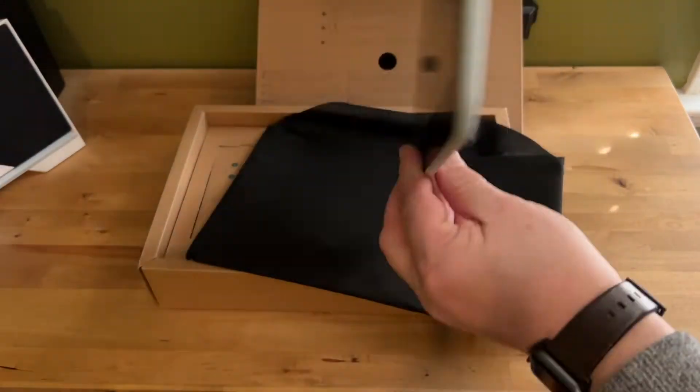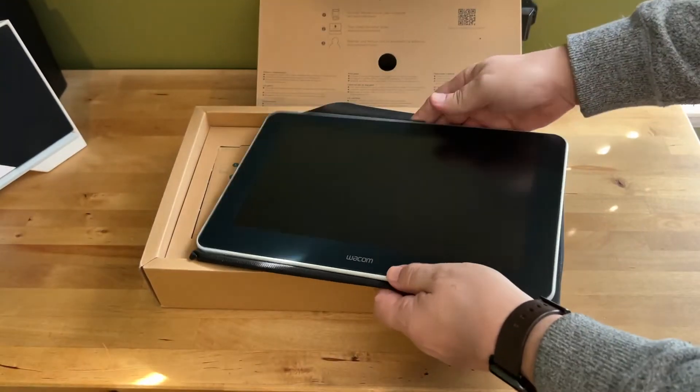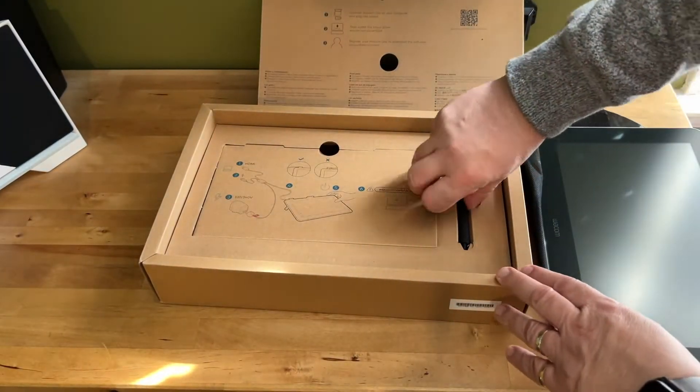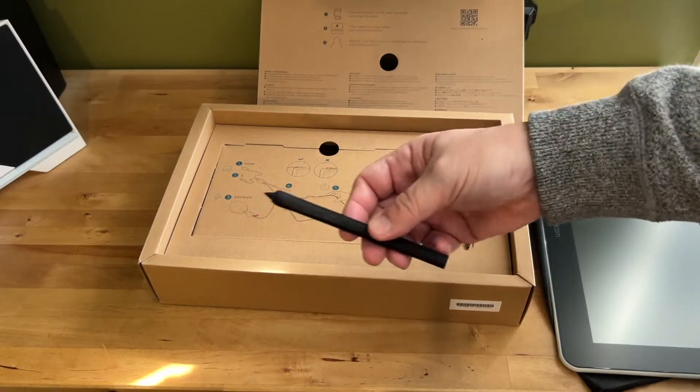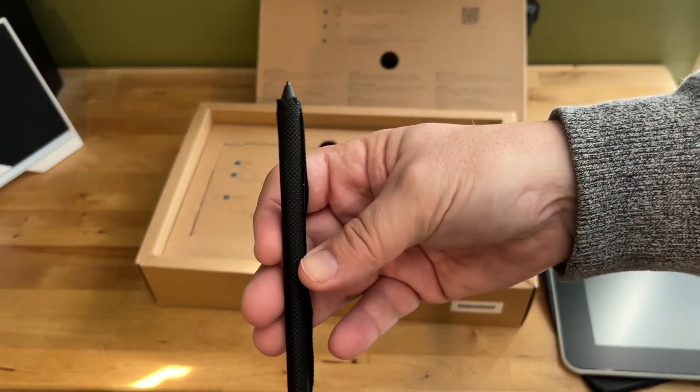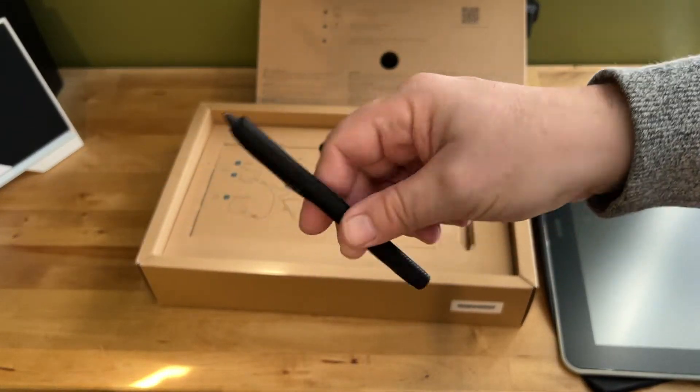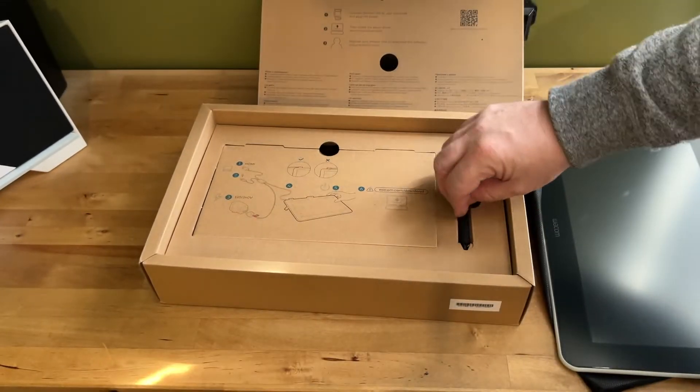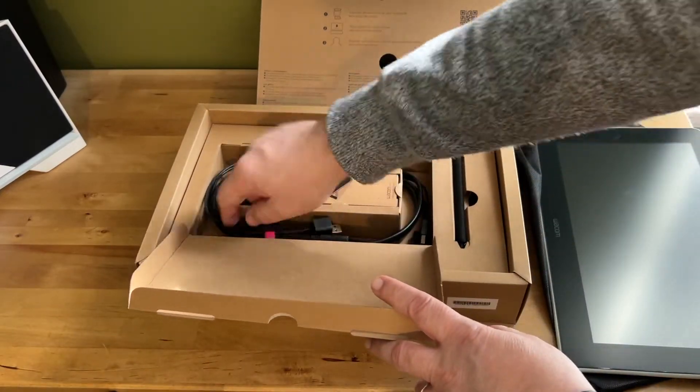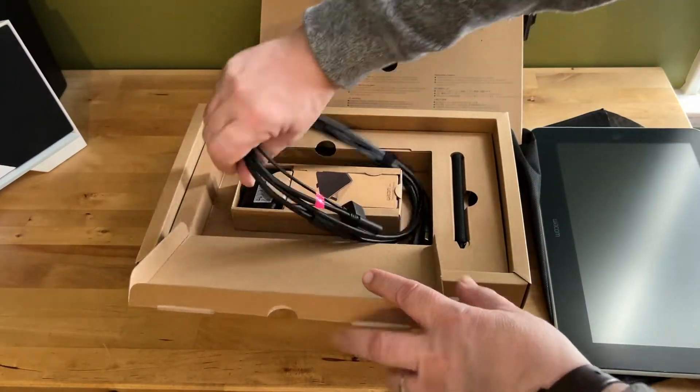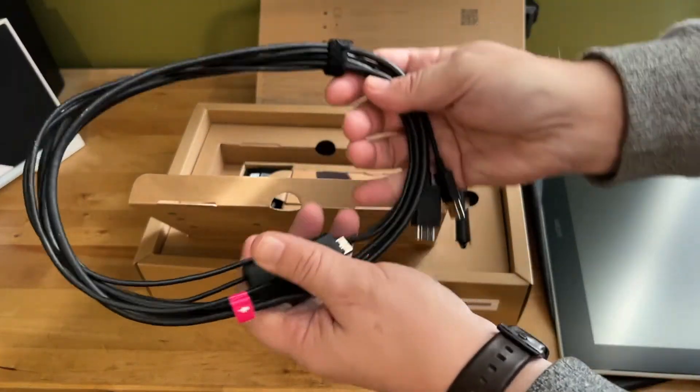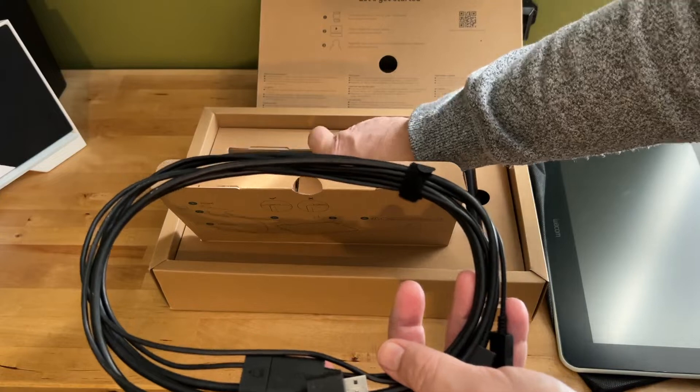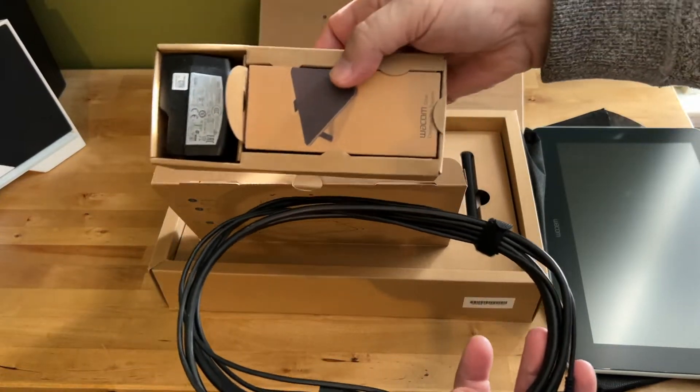This is not a plastic slate, it's a self-contained 13.3 inch Full HD display. What it does share with the One by Wacom Graphics Tablet is the same pressure-sensitive, no batteries required stylus.